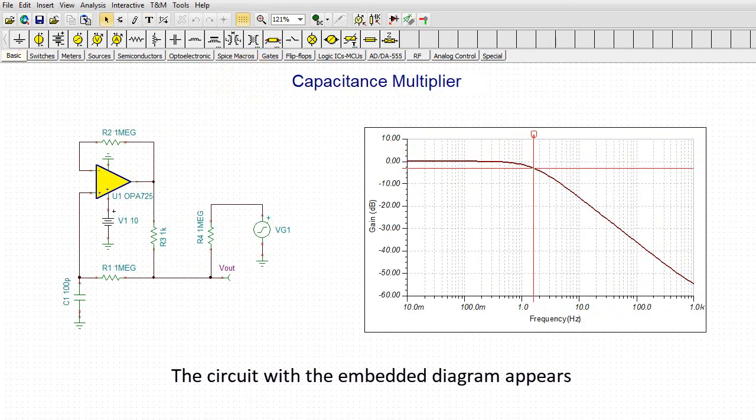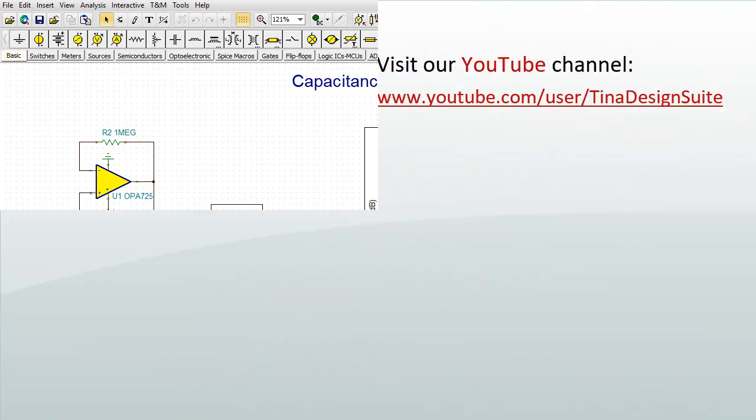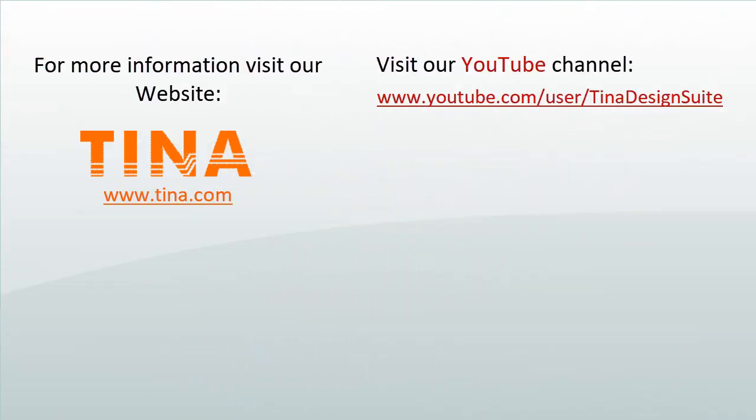The circuit with the embedded diagram appears. For more information, visit our website at tina.com. Visit our YouTube channel at youtube.com/user/tinadesignsuite.